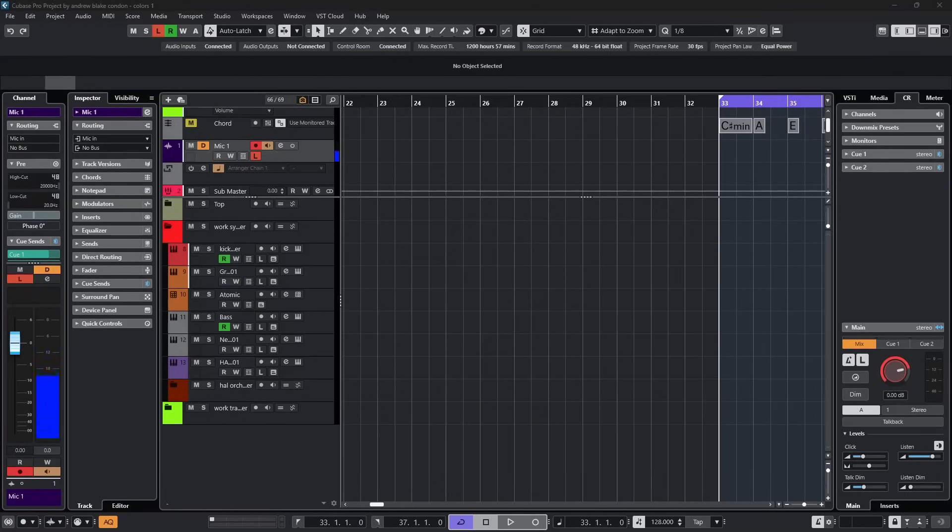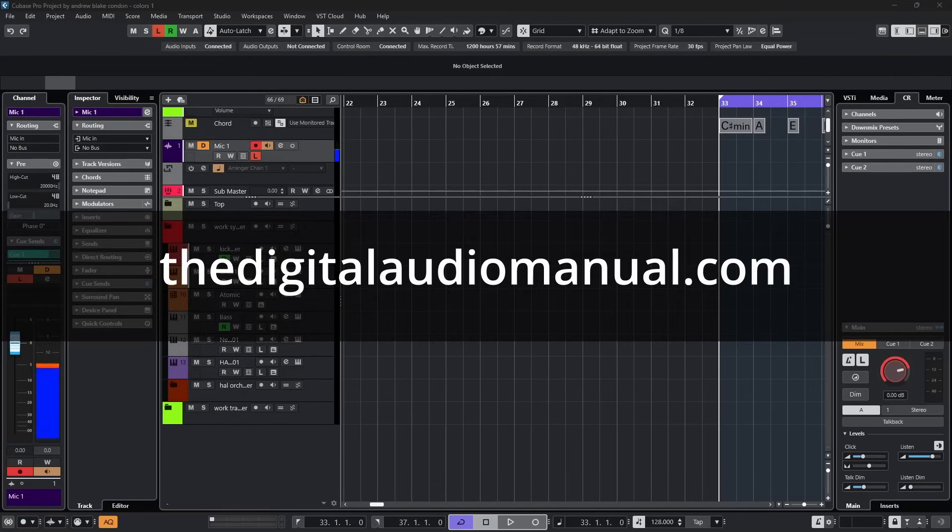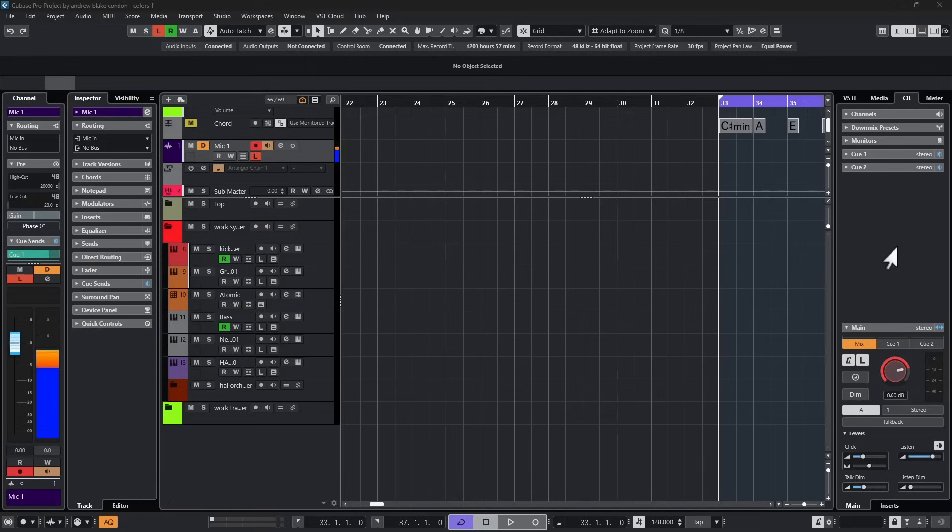Hello everybody, Andrew Blake from the digitalaudiomanual.com and this is Cubase Tips and Tricks for the week of May 23rd, 2025.